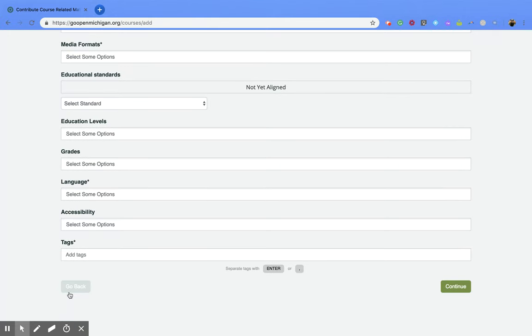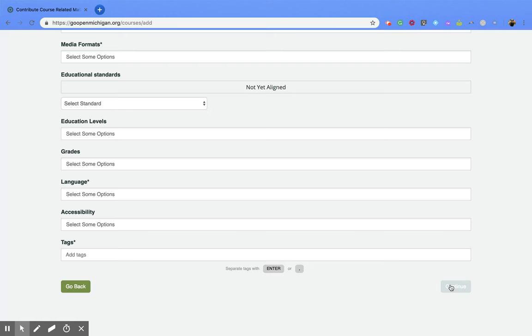Now once you have that all done you're going to click on the continue button and that is going to lead you to a preview and submit page. And then once you submit your resource is good to go.